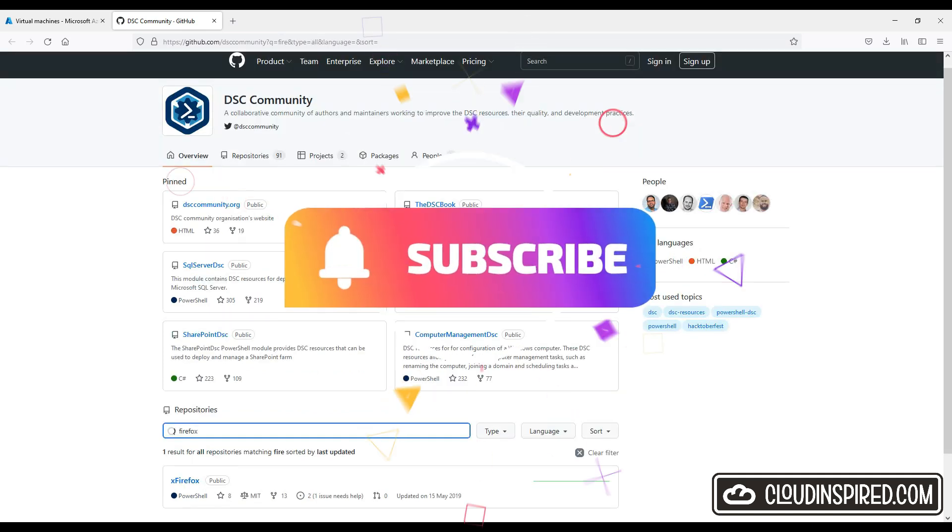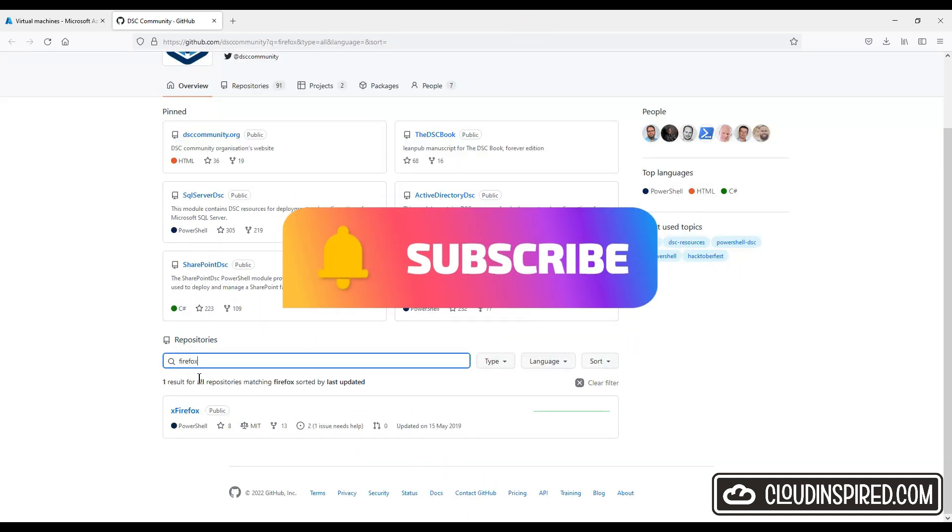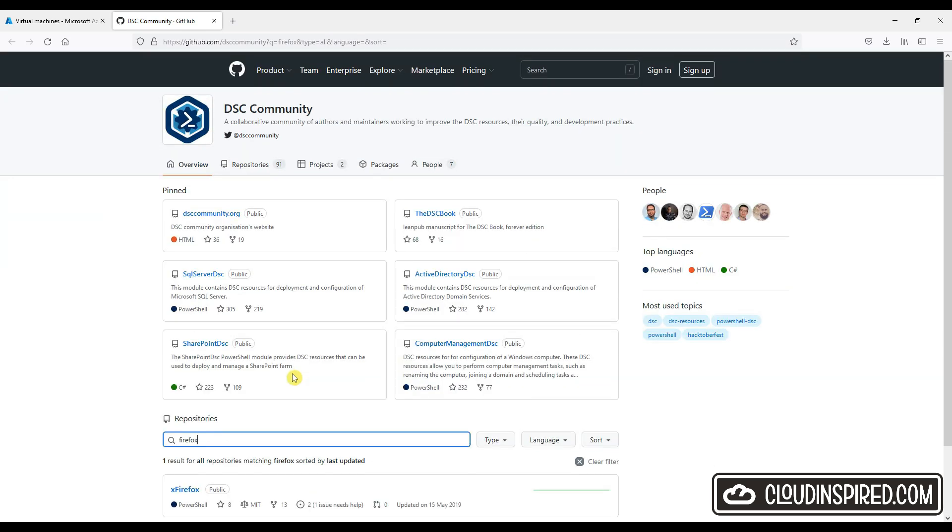Hope that was helpful. Please like and subscribe so you don't miss any future videos in the Cloud Inspired channel. Thank you and see you all soon.